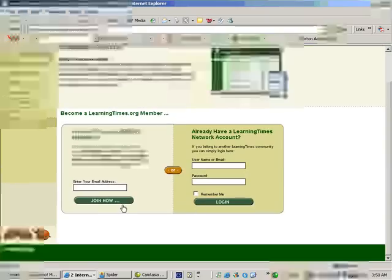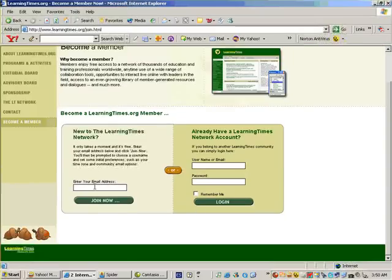You will get to this page and what you have to do is write the email address you want to use in this site, like I am doing now.